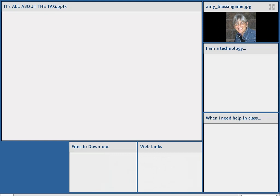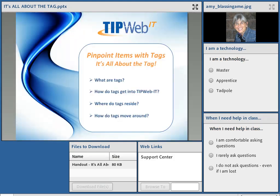Let's quickly review what we've discussed today. We've talked about what tags are — that unique one-time occurring number within the application. How do tags get into TIP Web IT? Through data conversion, purchase order, or initialization. Where do tags reside? In one of three places: assigned to a room, assigned to a staff member, or assigned to a student. And we also talked about how tags move around.